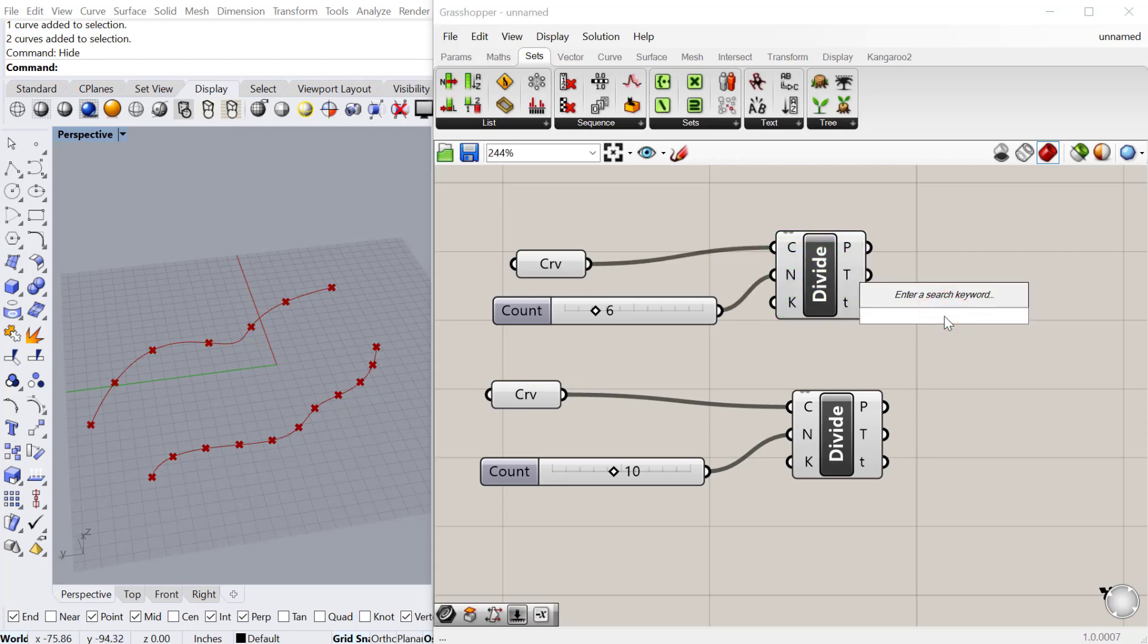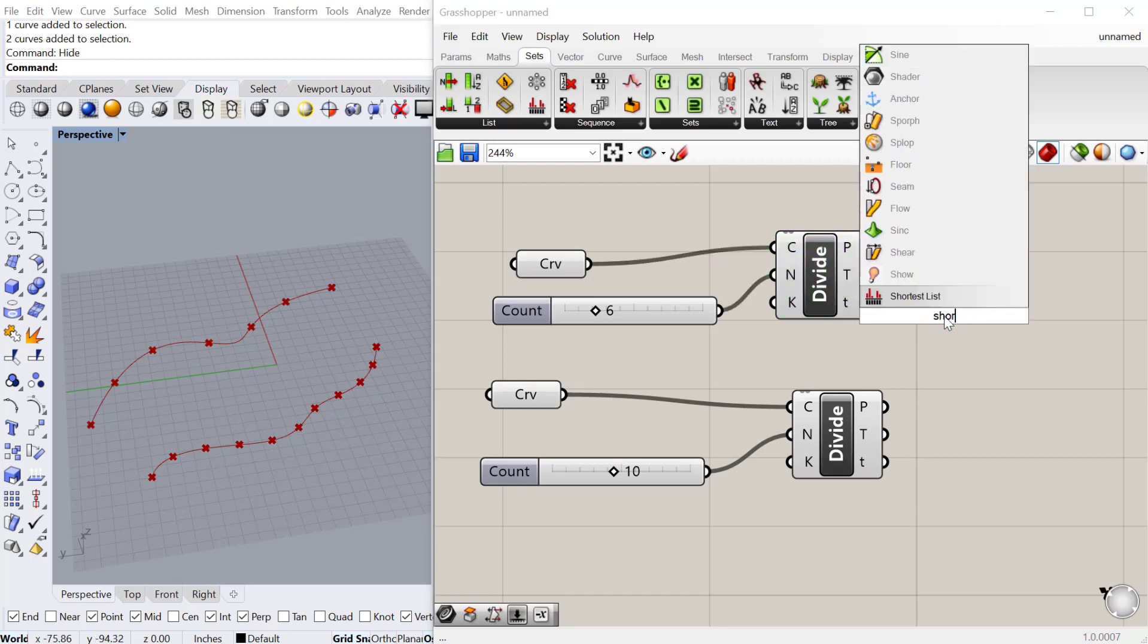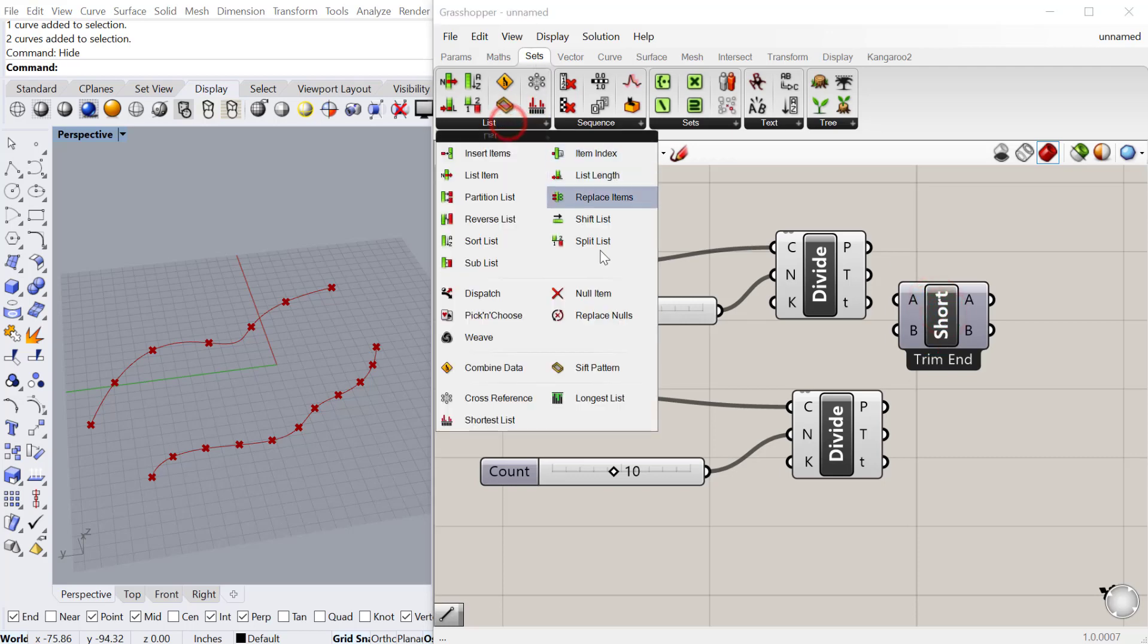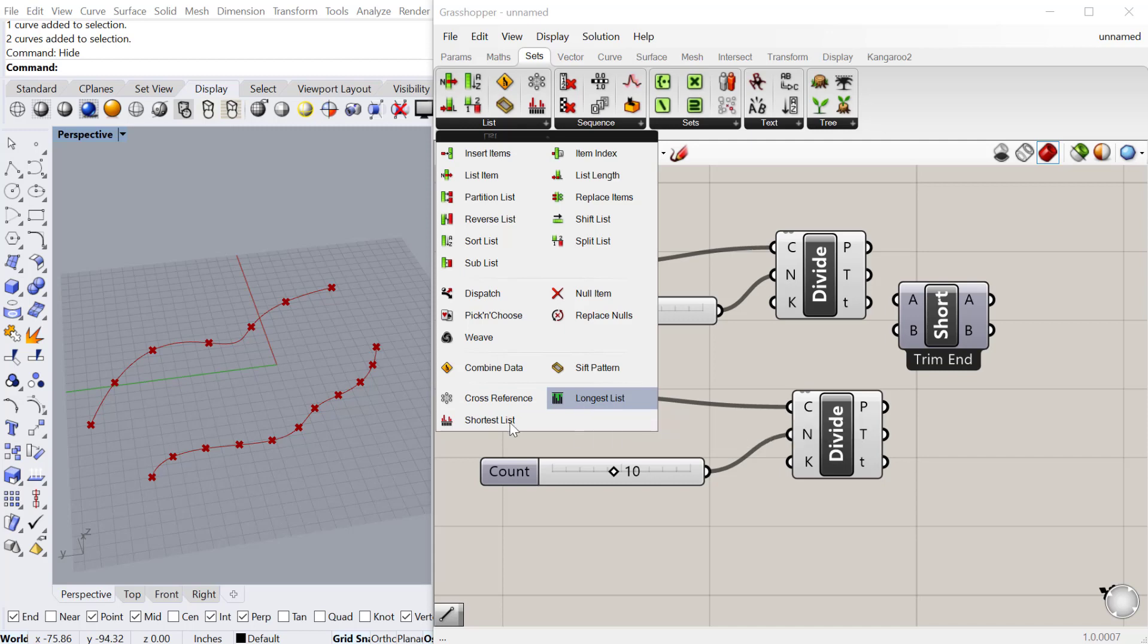There are some components already for that. If you go to your Sets list menu, you can find them here. There's Cross Reference, Longest List, and Shortest List.